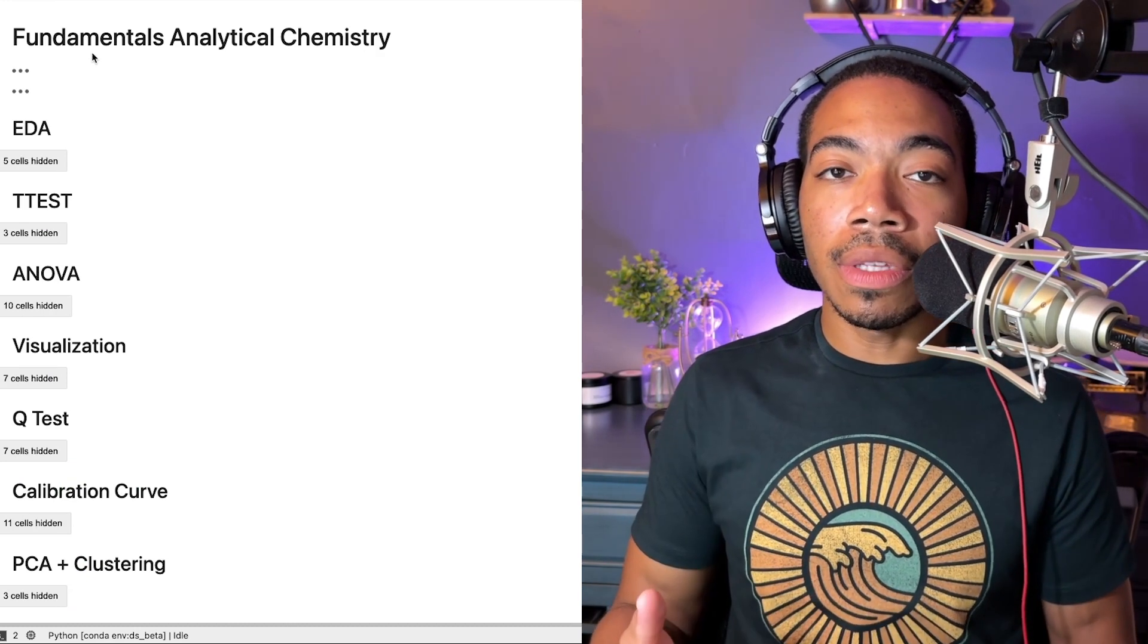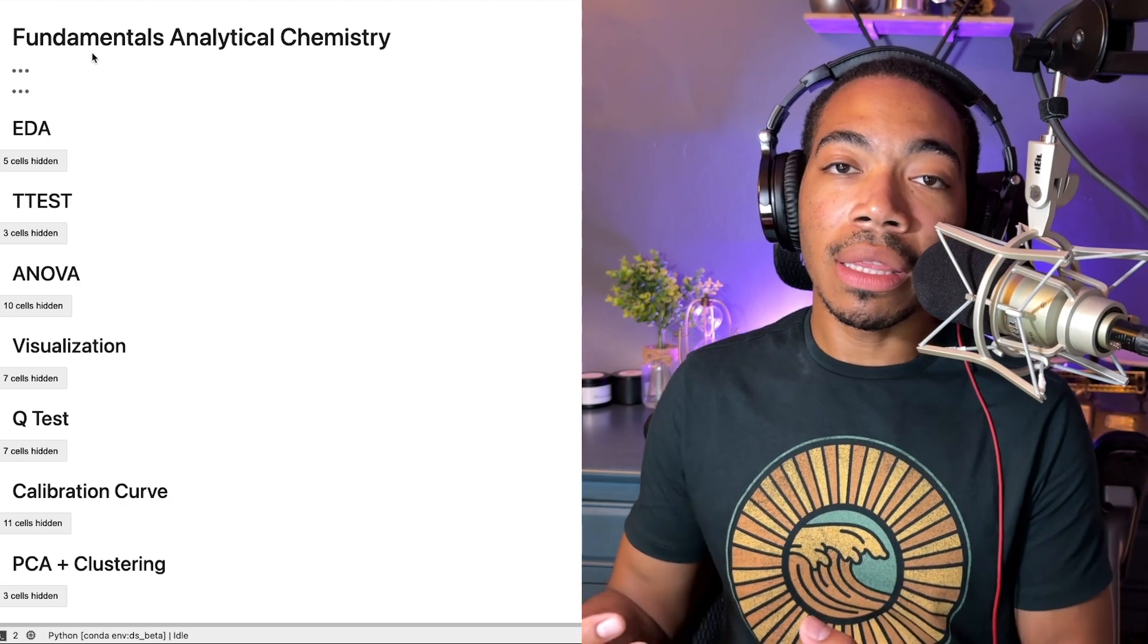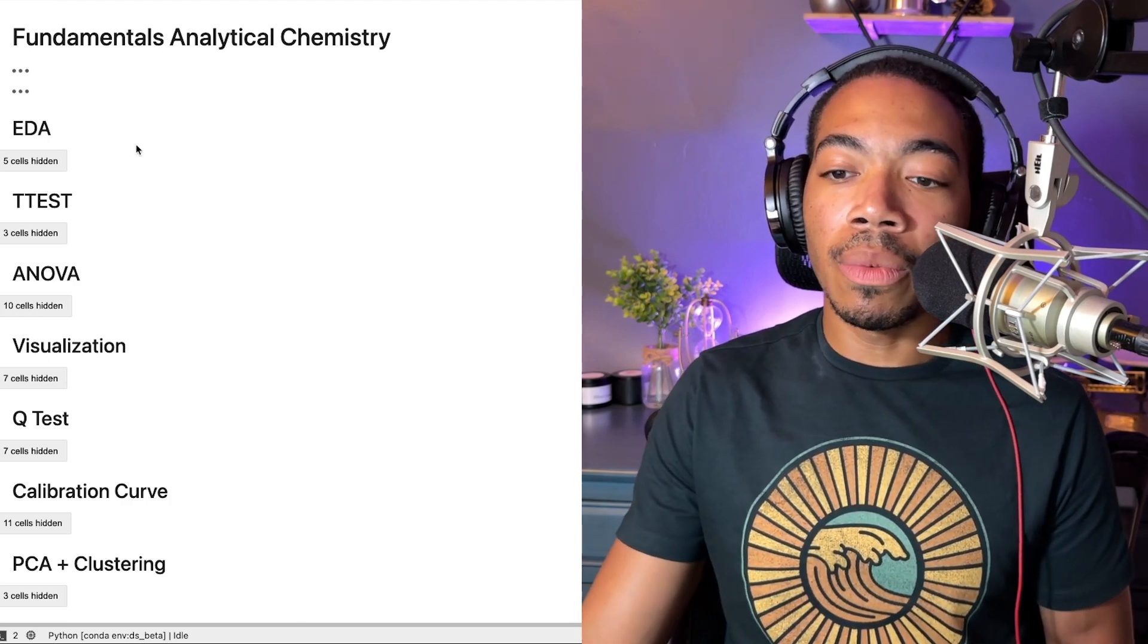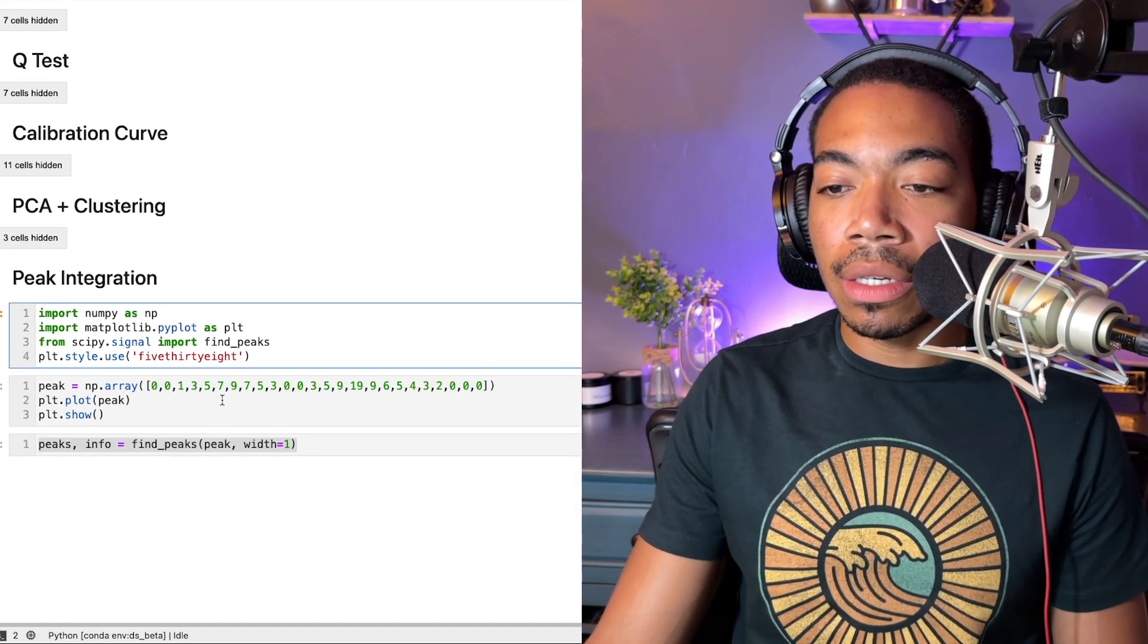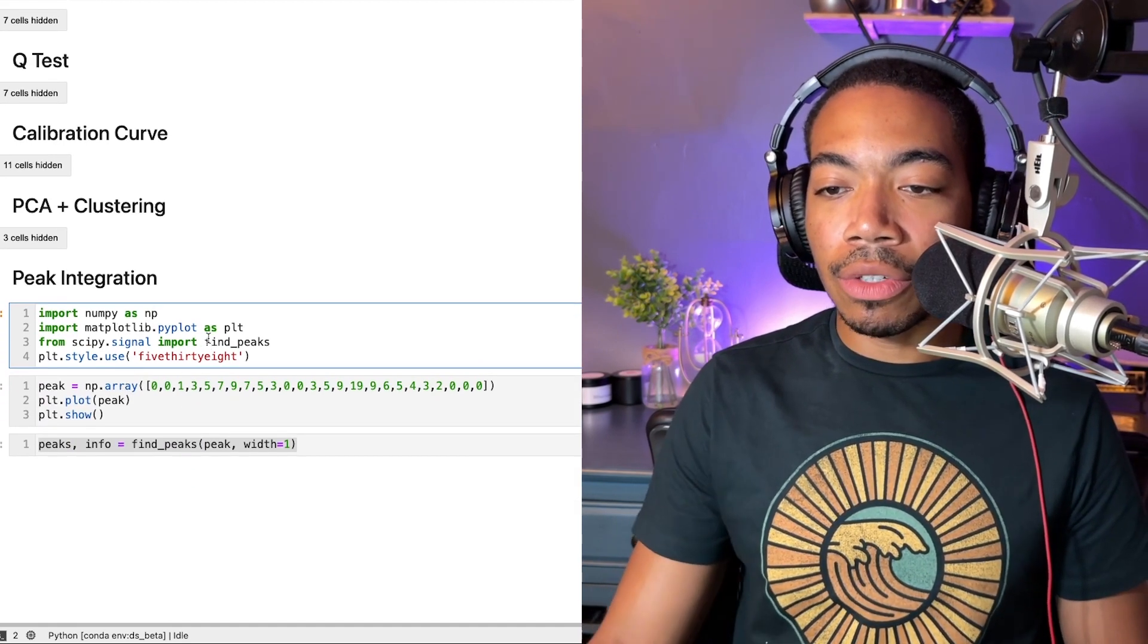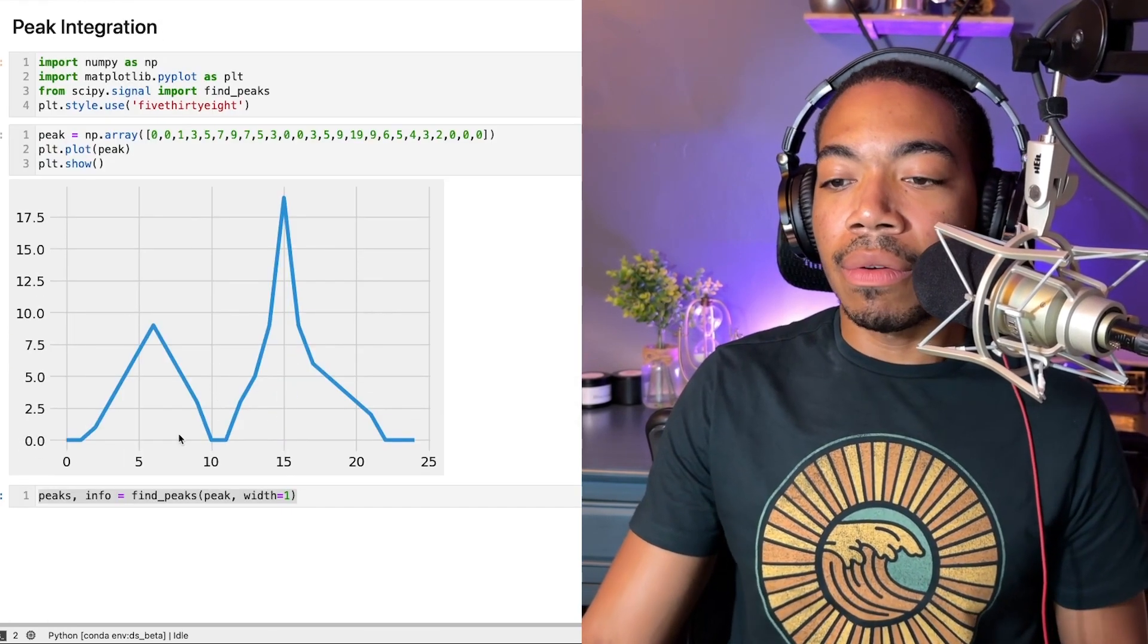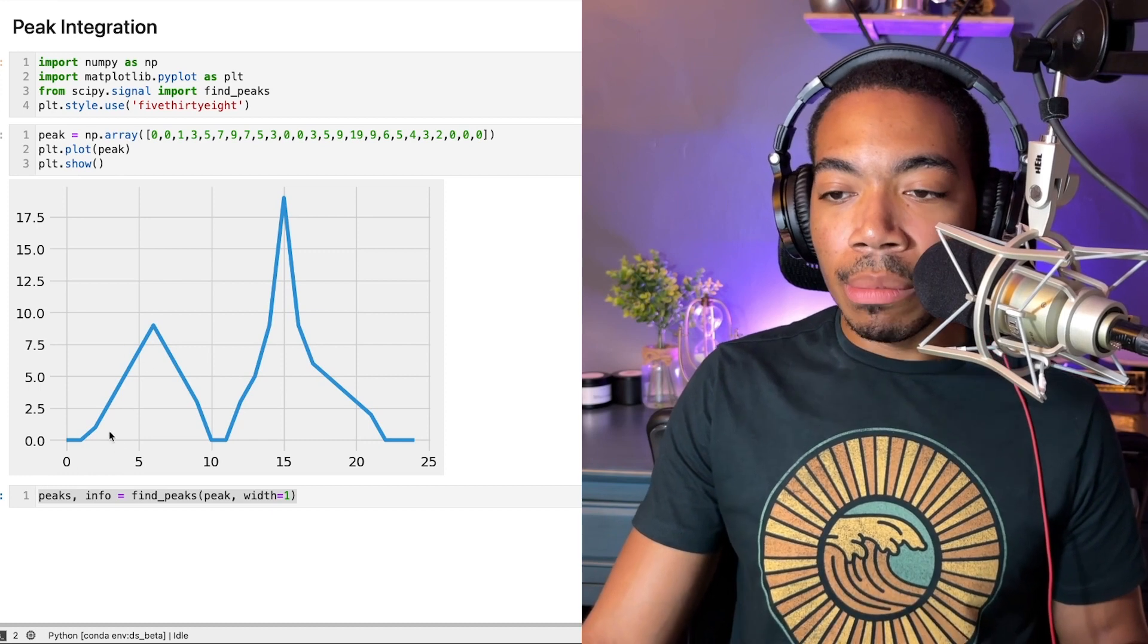The goal of this series is to demonstrate how we can implement many of these techniques using Python and update many of our approaches with newer tools. In this case, I have a dataset called peak, and if we illustrate what this looks like, you see that we have two peaks, nothing particularly fancy.